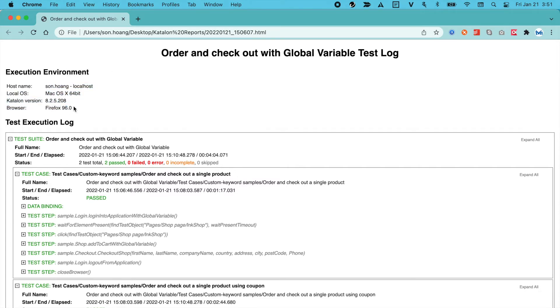The first one is the summary of the execution environment, including the hostname, operating system, catalog version, and browsers.